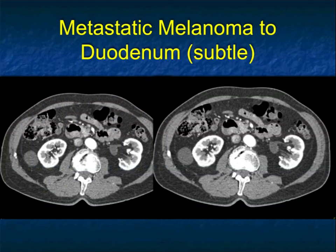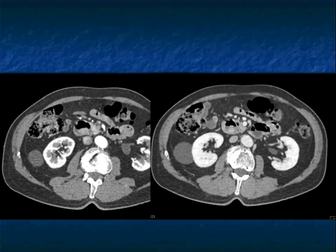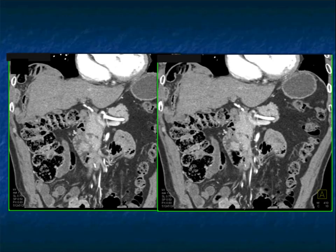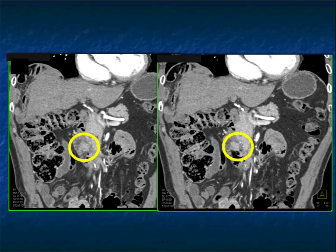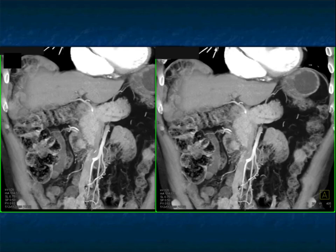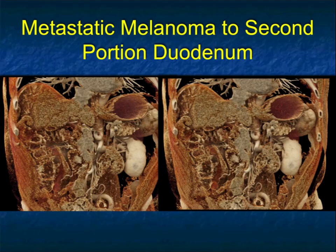Sometimes lesions are subtle. Look at the duodenum — if you look really carefully, there's a one centimeter lesion on the posterior wall. It's easier to see on the coronal view, where the lesion is a bit over a centimeter and is vascular. That was metastatic disease in the patient's duodenum. If you had said a duodenal carcinoma or duodenal GIST, you might have been right, but you've got to think about METs, especially if the patient has had a prior primary. Cinematic rendering really makes that melanoma stand out in the second portion.